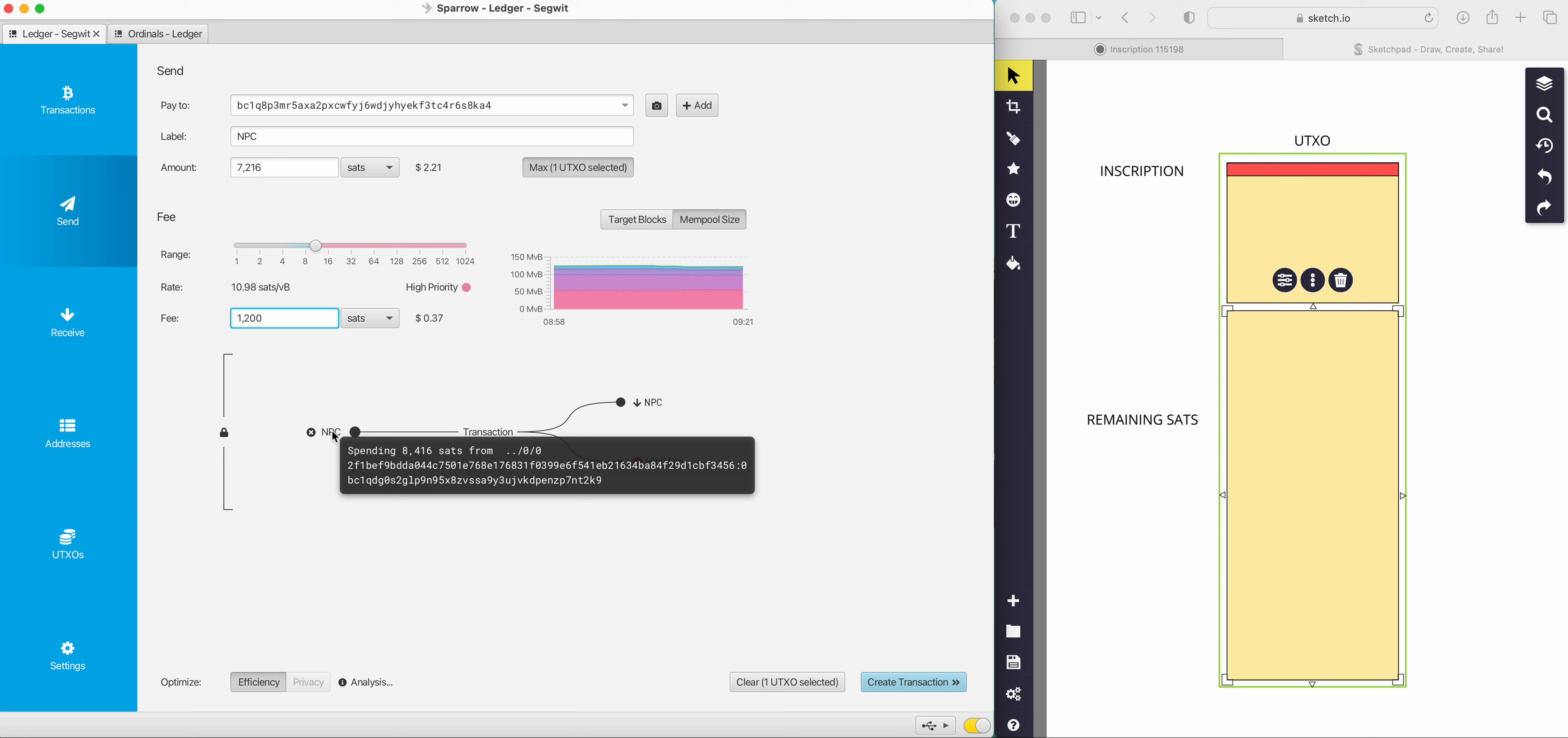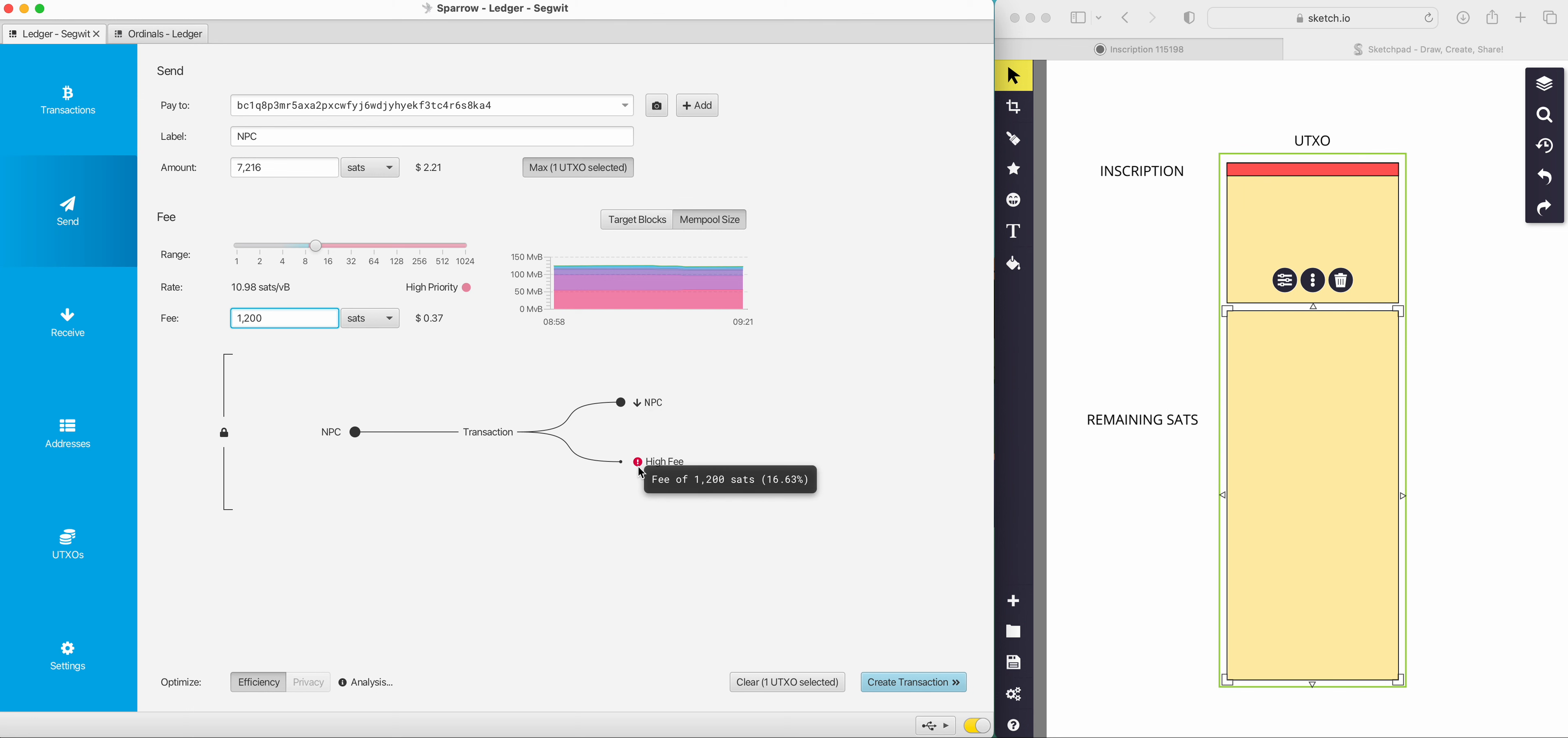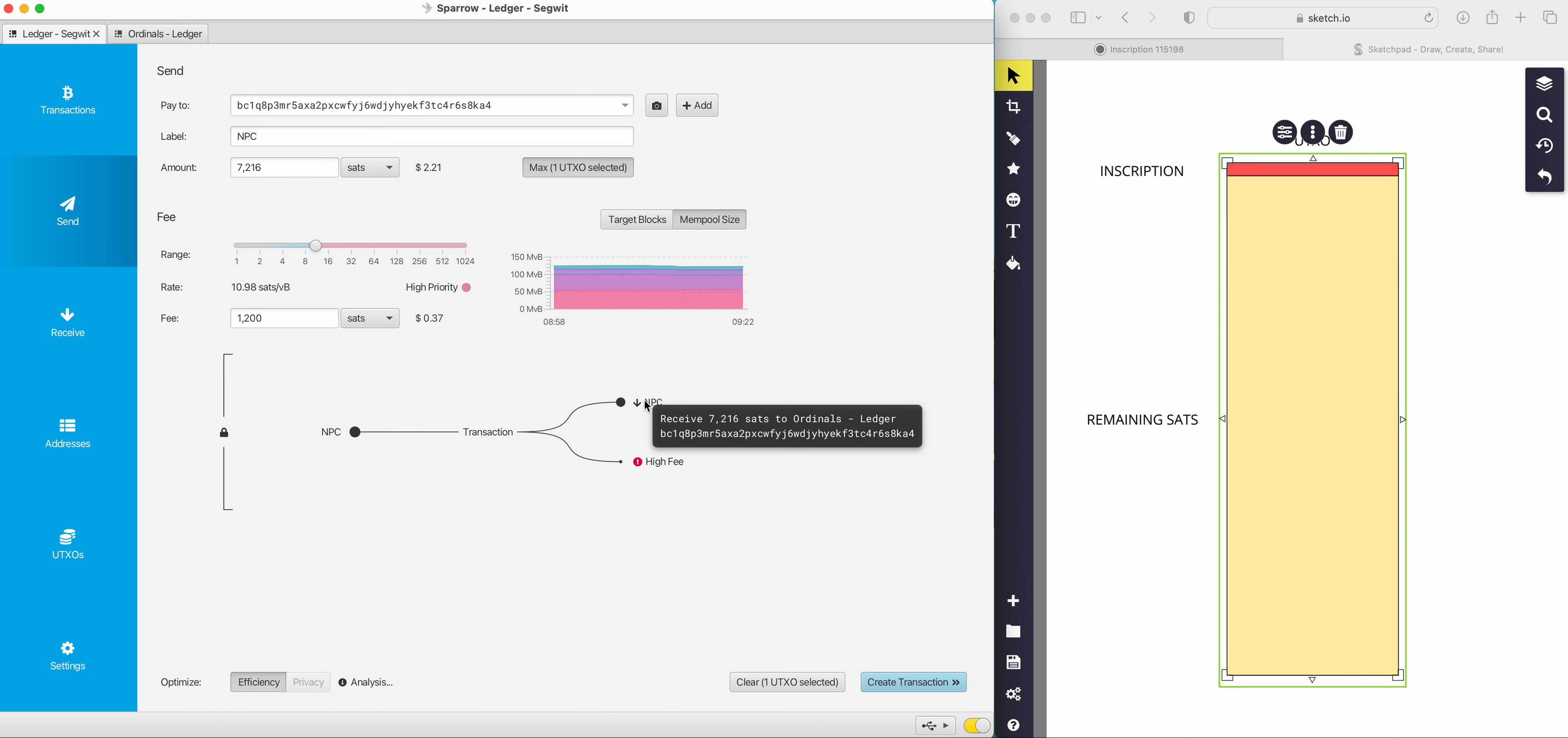This is the input here. Remember, we had 8,416 sats. And then what we're doing is we're going to send that out. This is the receiving address. But you notice how the receiving address is only receiving 7,216 sats. That's because the rest is going to fees.